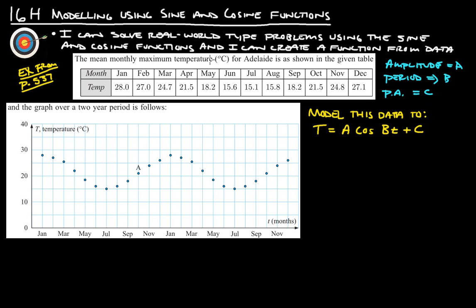The vertical shift is probably the easiest thing to figure out, so let's do that first. We want to find the maximum and the minimum — so it looks like July and January. January is 28 degrees — nothing bigger than 28, so there is our max. July is our minimum at 15.1 — nothing smaller than that. So we have our maximum and our minimum.